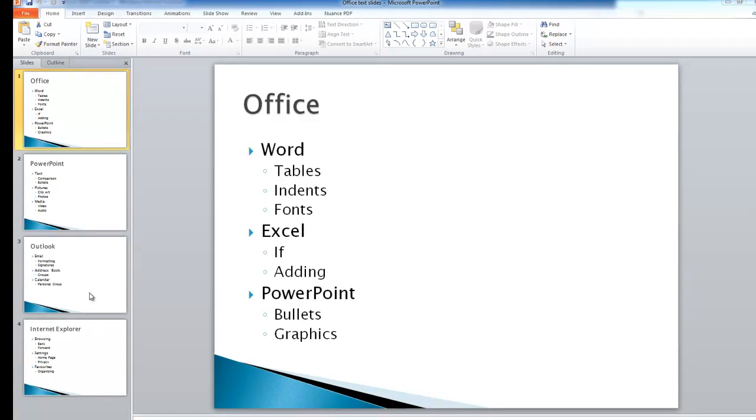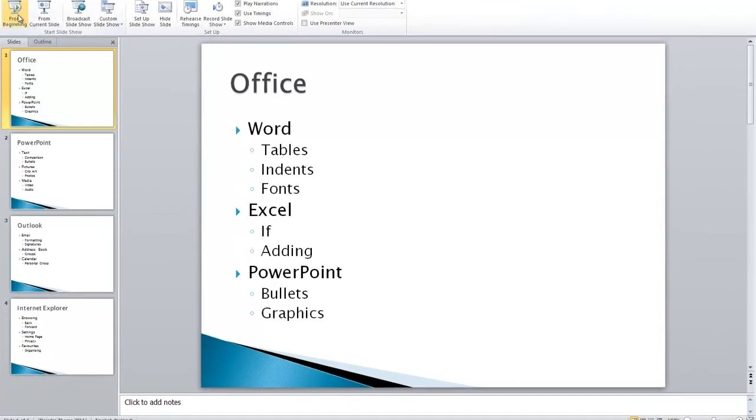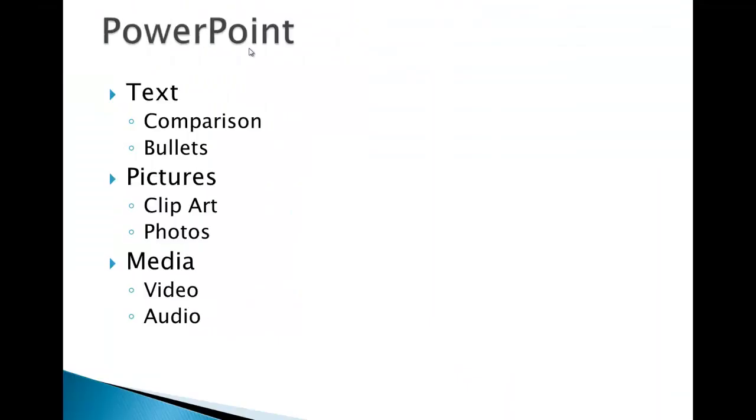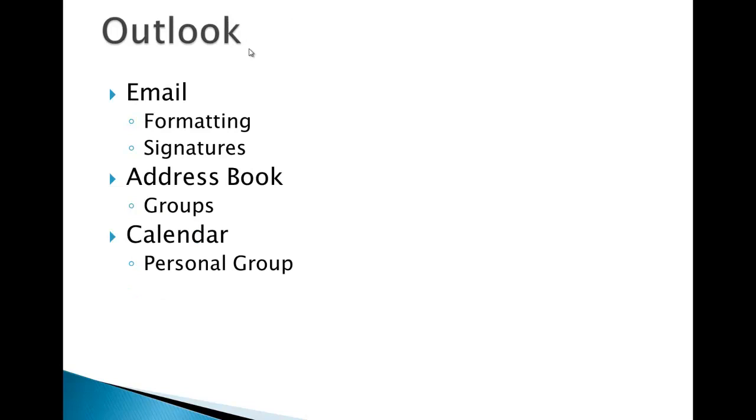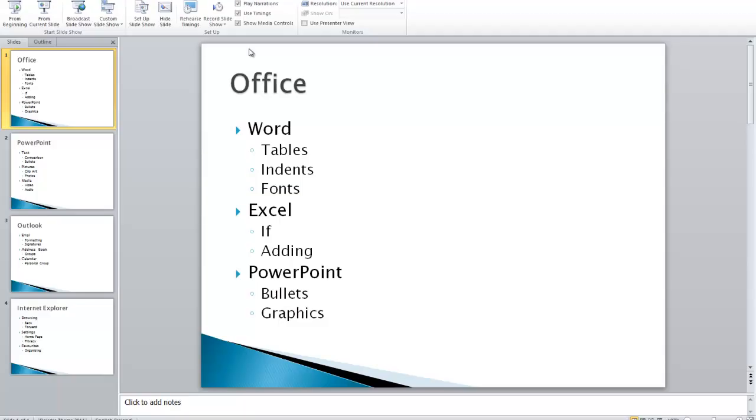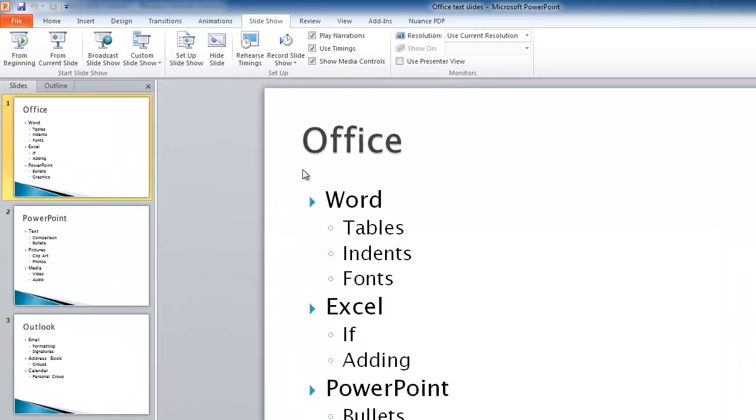Now, if I run this presentation as it currently stands, to run a presentation you click on Slideshow, that's this button up here, and click on From Beginning. You can see it jumps very quickly from slide to slide. So the first thing I'm going to do to try and jazz this up a little bit is to apply Transition to the presentation.